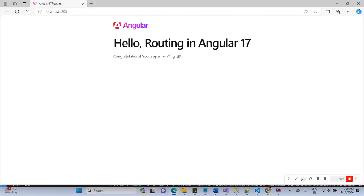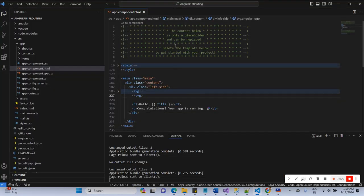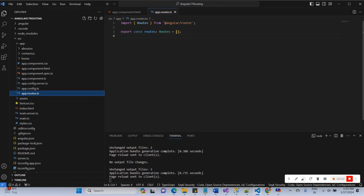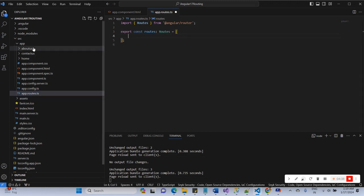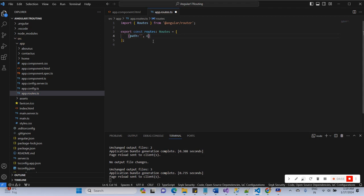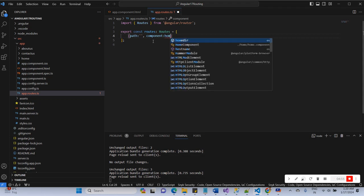Here is the routes file. Now I'm going to declare the routes for each component. I have Home, About Us, and Contact Us components. Let's create the path — the blank path for the Home component, mapping to the HomeComponent.